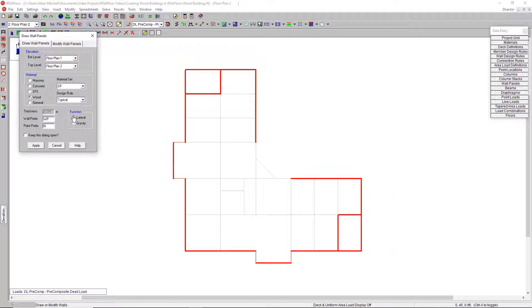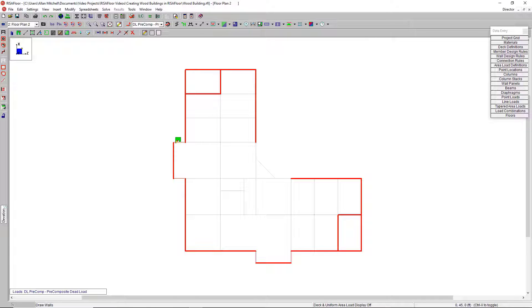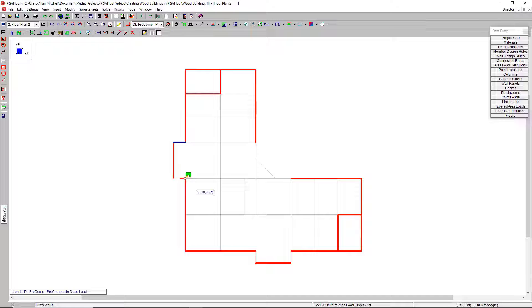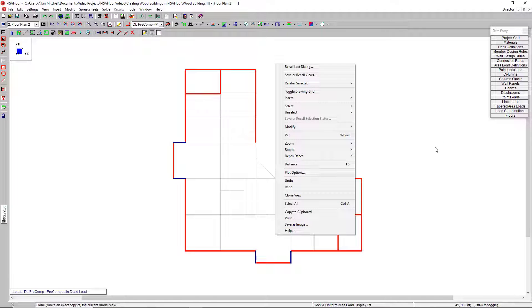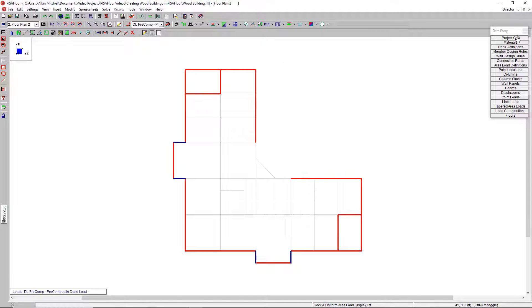I'll go back into the same tool and I can switch them to a gravity only wall, say for these little short walls that aren't going to be long enough to really develop any shear force. The color coding here, red versus blue, red is lateral, blue is gravity only. That is true of all of the elements here in RISA Floor.